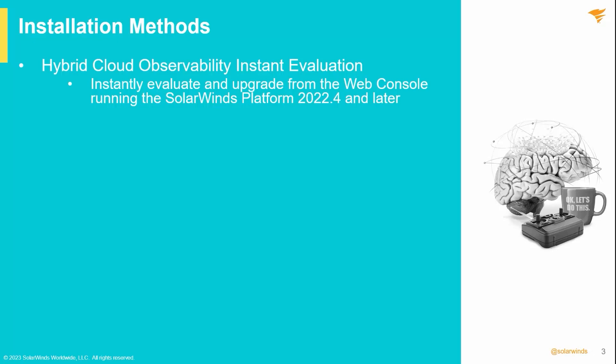If you are running a module-based install on the SolarWinds self-hosted platform version 2022.4 or later, you can take advantage of the instant eval feature in the web console. For further information on the instant evaluation, check out the video and blog links in the description notes for this video.